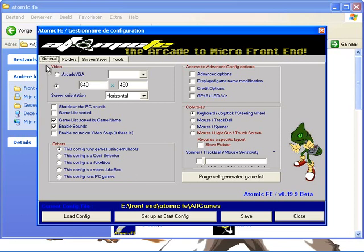Here you should see the general folder. You want to see that it's set to this setting: 640x480, game list sorted by game name, enable sound.